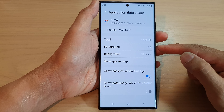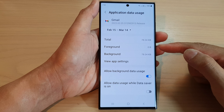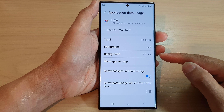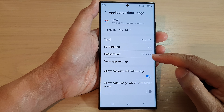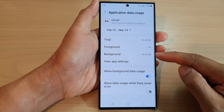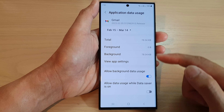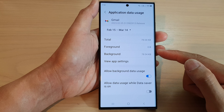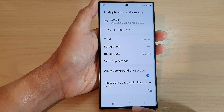You can see here from this information: for the foreground I have used up 0 megabytes, and for the background I have used up 78.04 kilobytes of data. And that is how you can view the data usage of an app on the Samsung Galaxy S23 series.